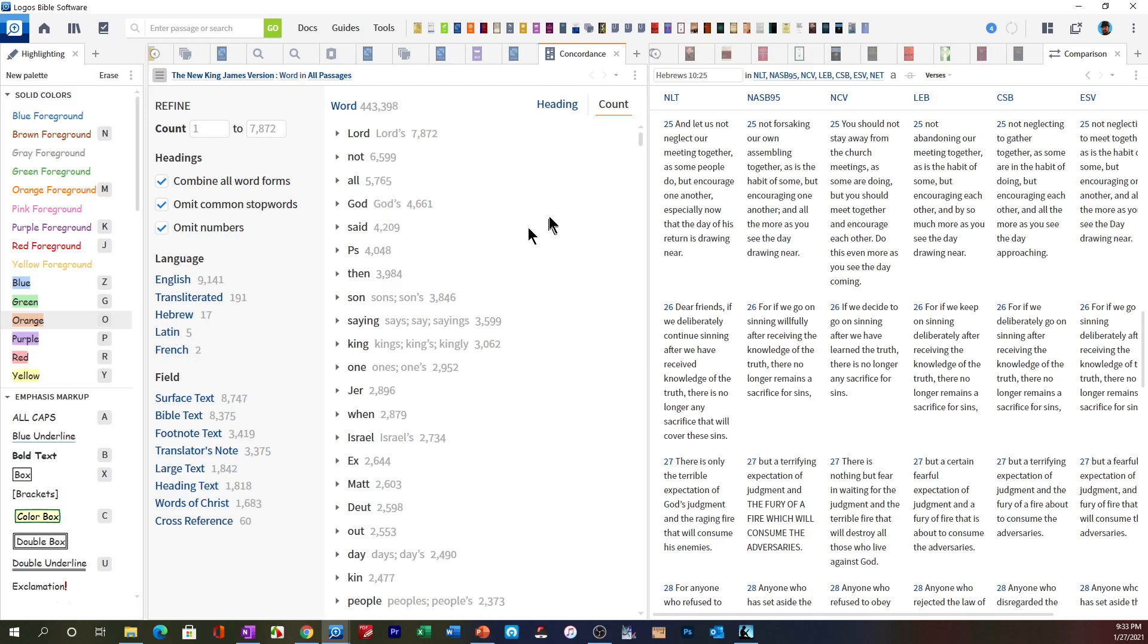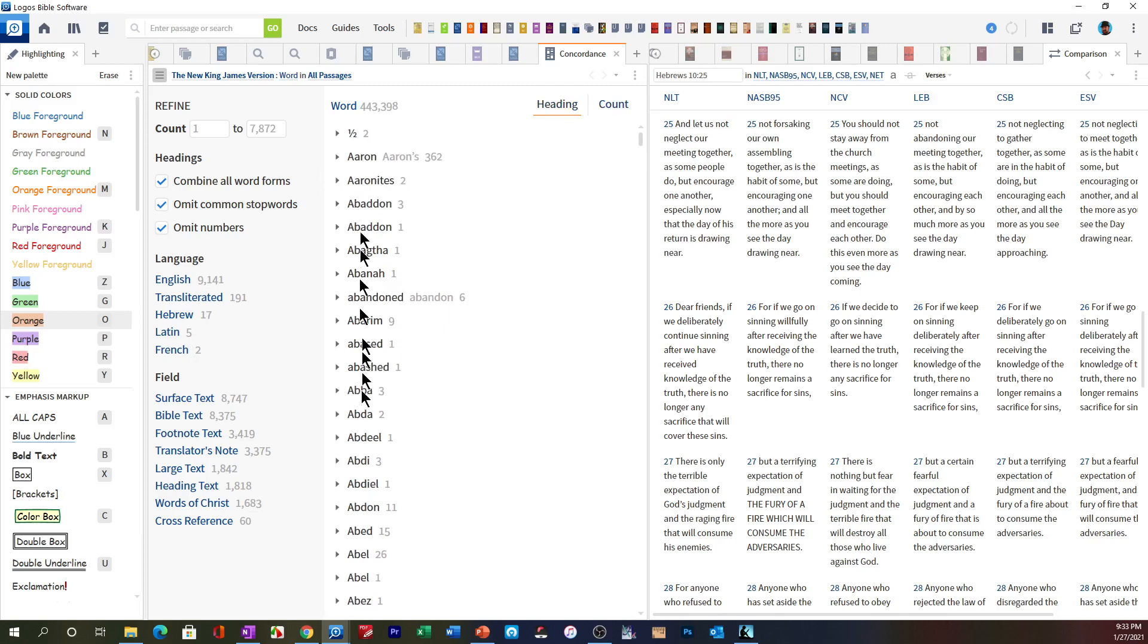Once that's done and you want to search for a word, let's say we wanted to look up the word Joshua. Click on Headings, and it will put all of your words in alphabetical order. Then all you've got to do is press Control-F.